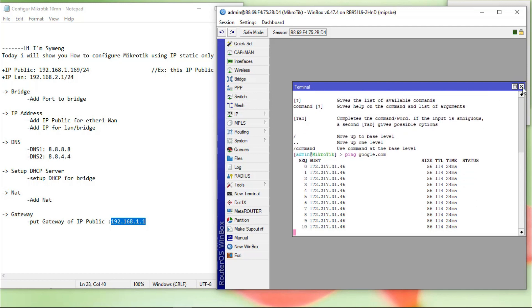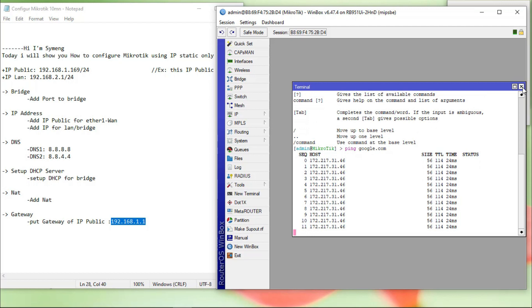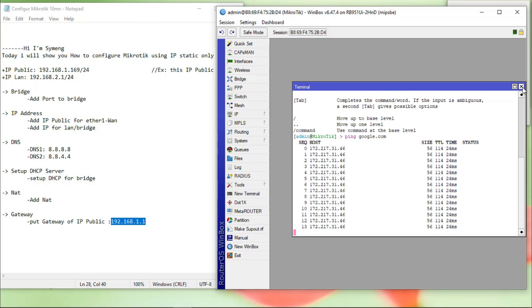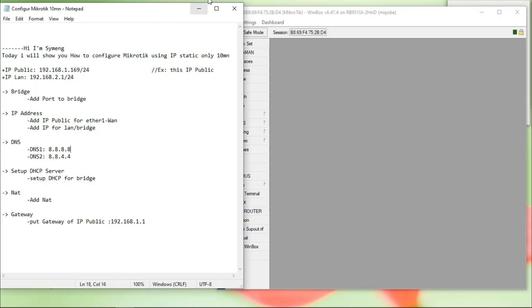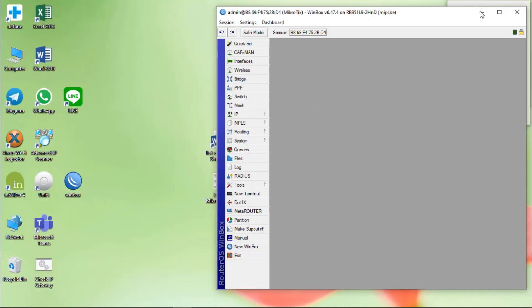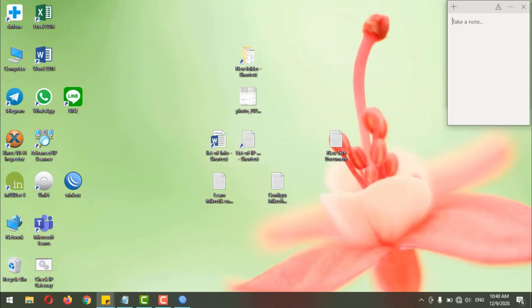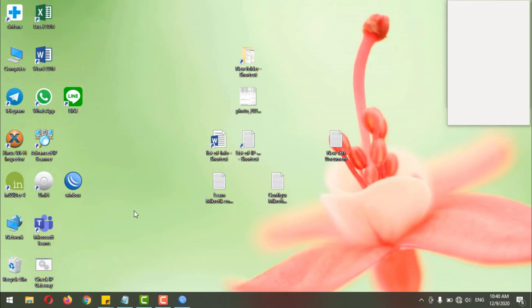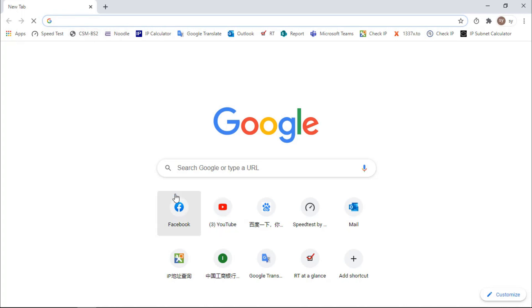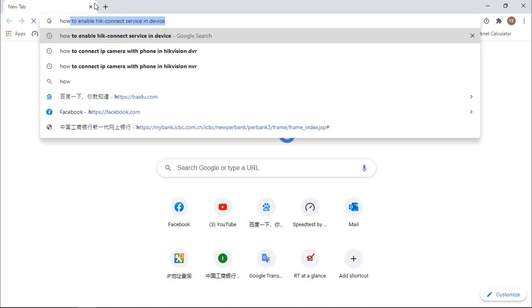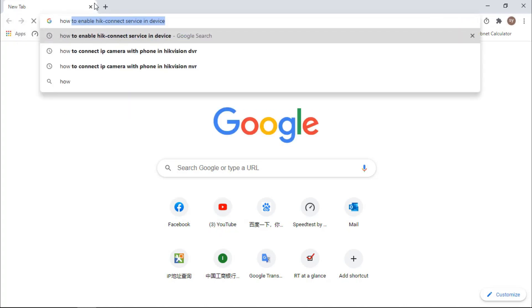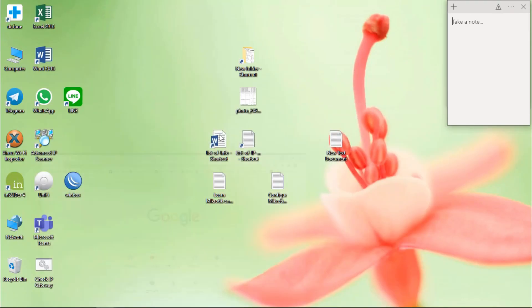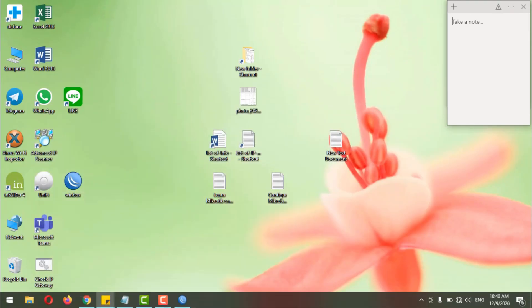Now I'm testing outside MikroTik, test in my PC. It's not working because my PC has old IP LAN. So I need to release it.